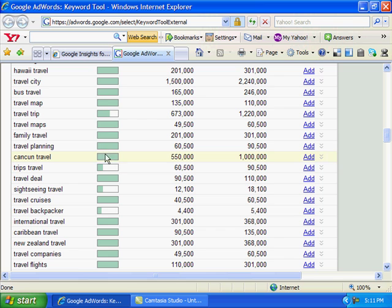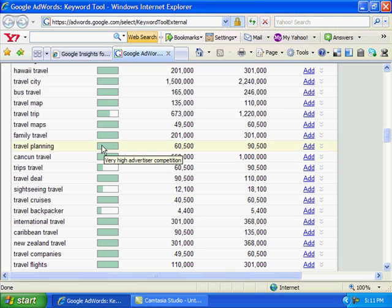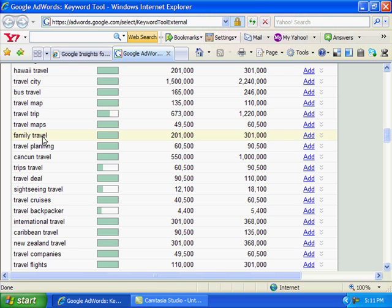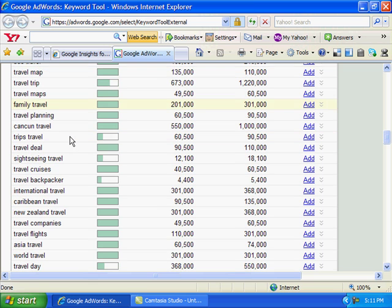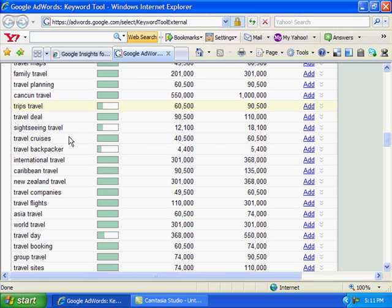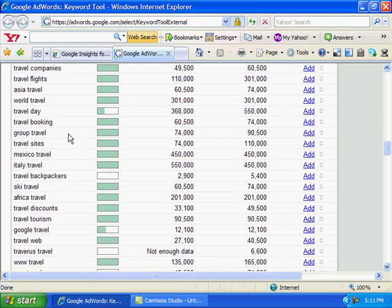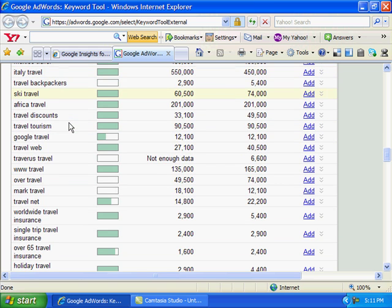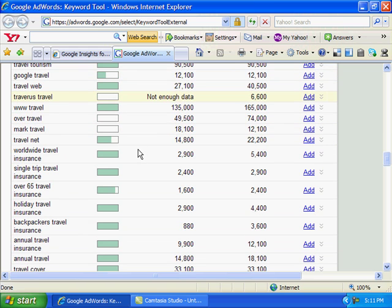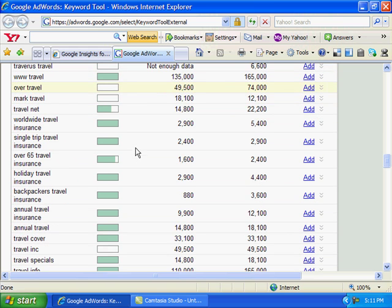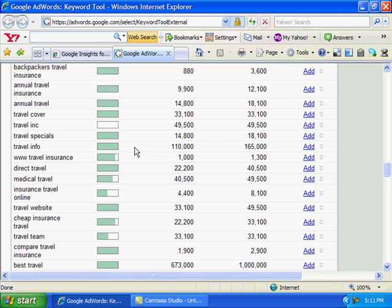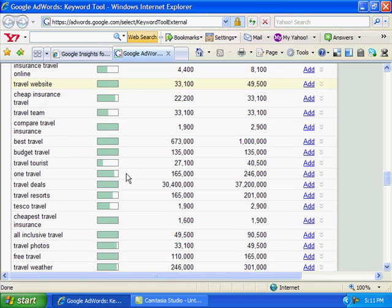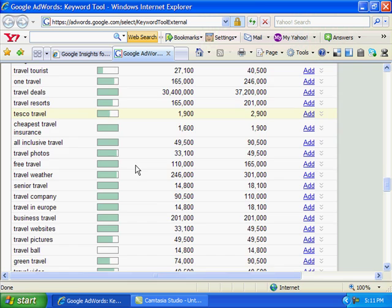To this right here - if you have a high competitor, you might not want to use that specific keyword there because it's going to be hard to get ranked. Doesn't mean you can't use that keyword.